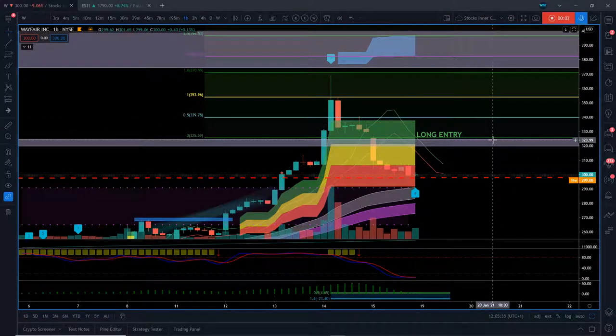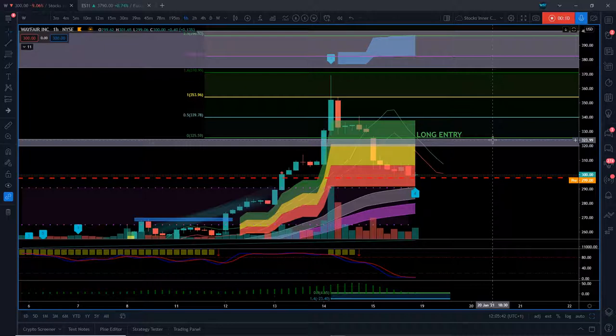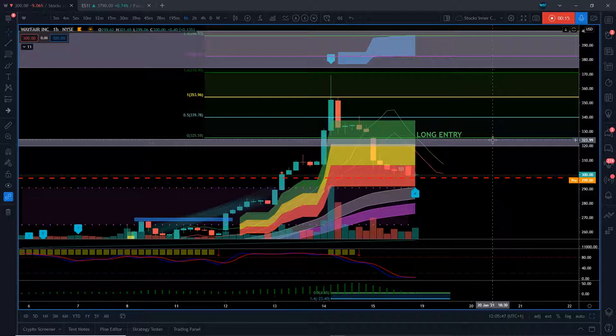Hi, this is Paul from Trader5th.com. Quick video setting up Wayfair W on the hourly timeframe for a pullback. I want to go through the measurements that we take and entry strategies for this potential fifth wave trade intraday on the Wayfair Inc stock.